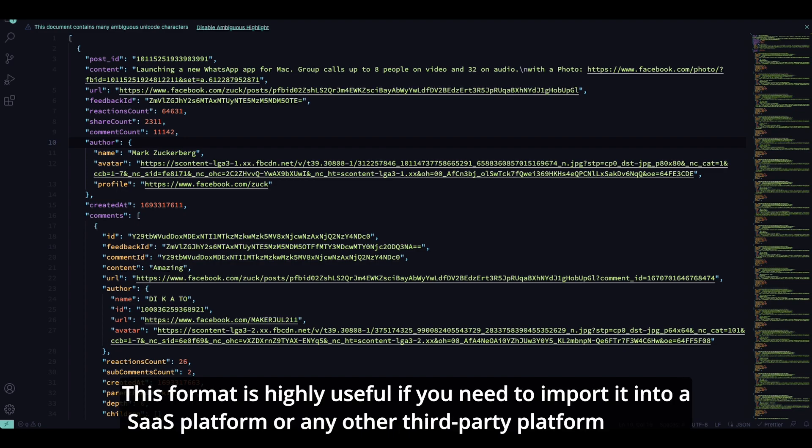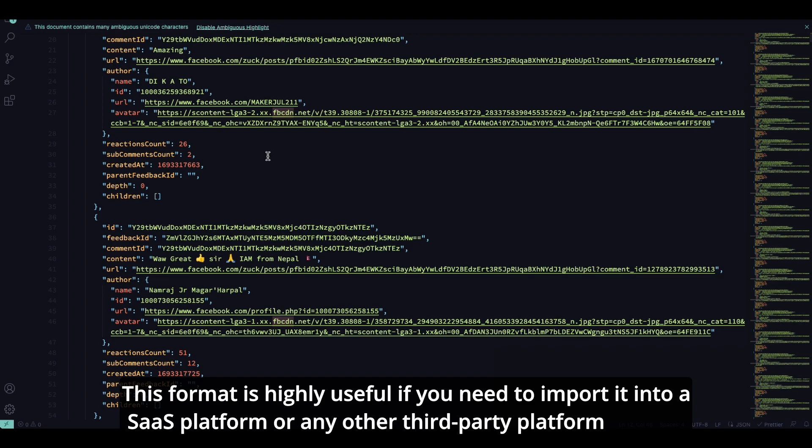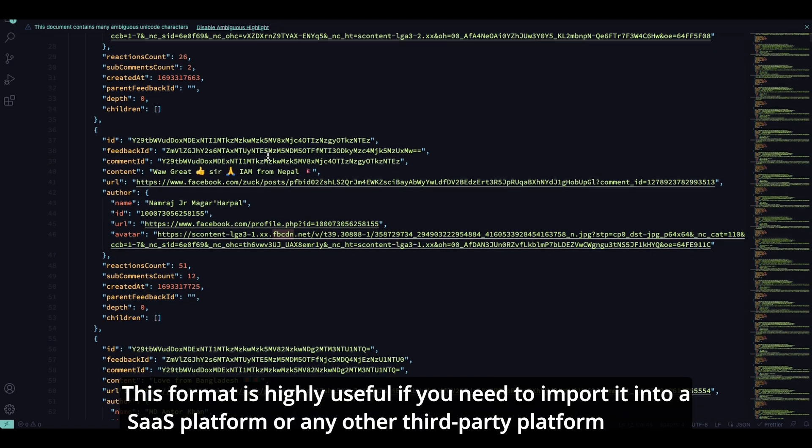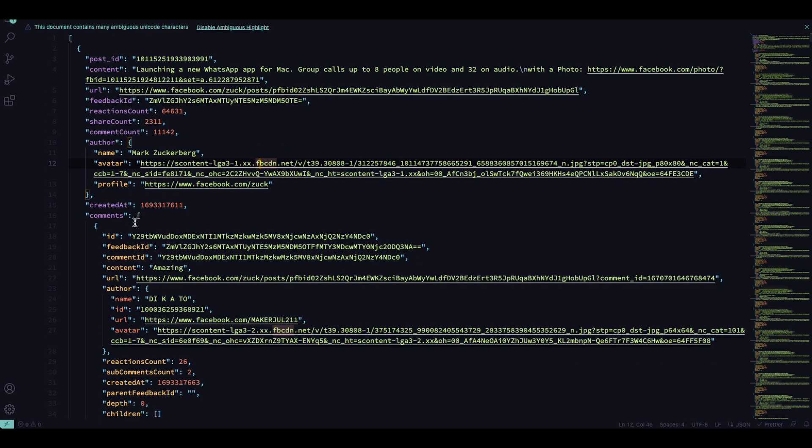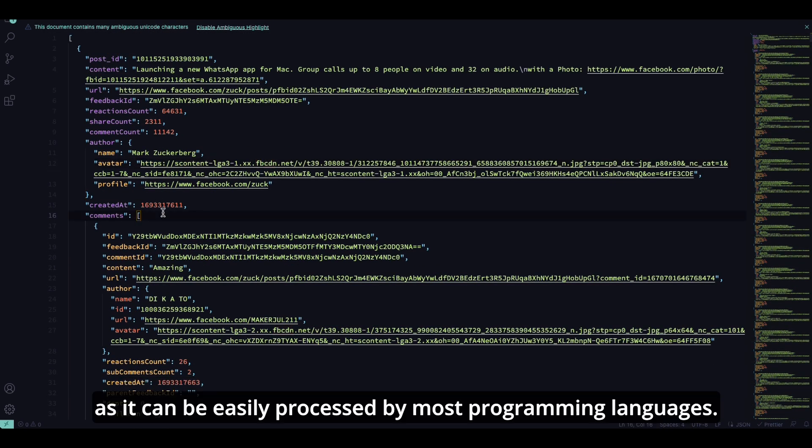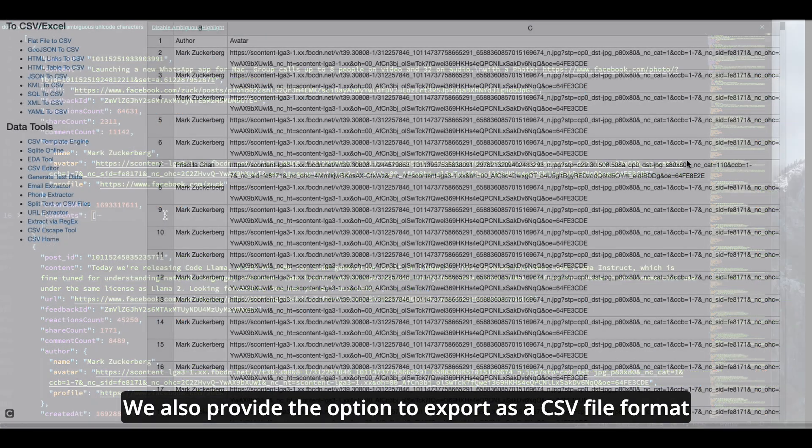This format is highly useful if you need to import it into a SaaS platform or any other third-party platform, as it can be easily processed by most programming languages.